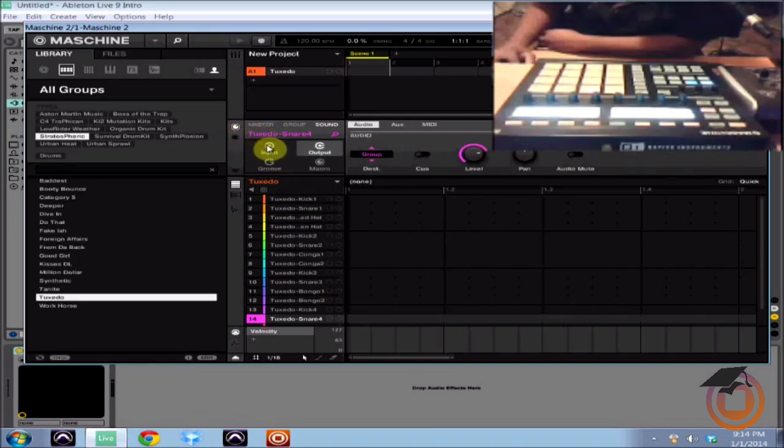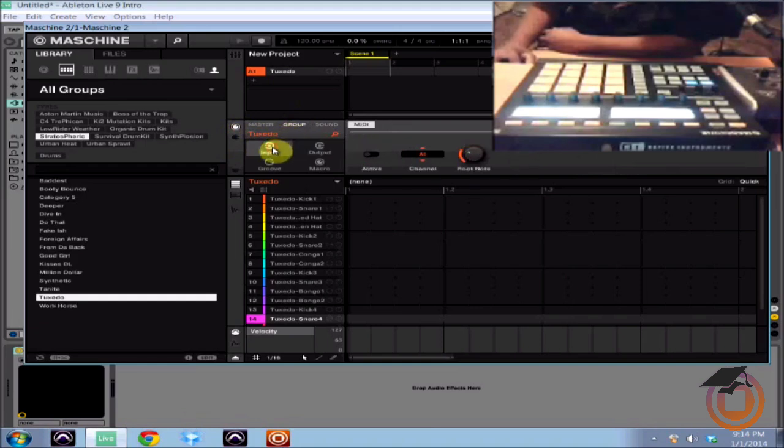And then click on, we're going to go to group and then click on input. And now you see you've got MIDI right here.